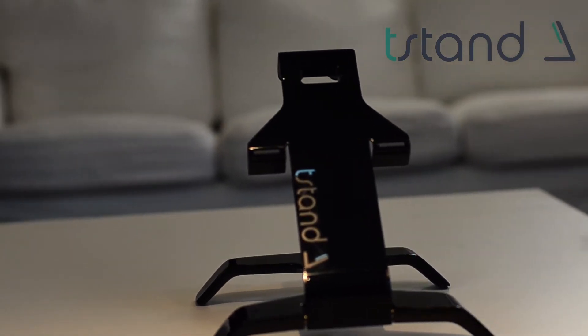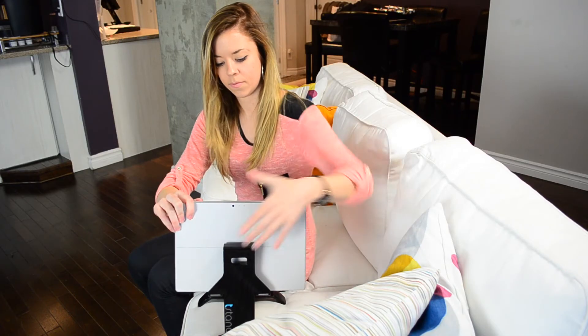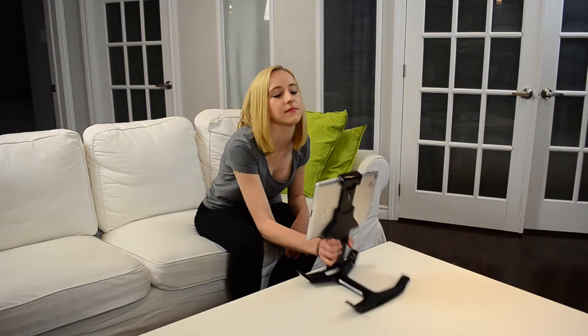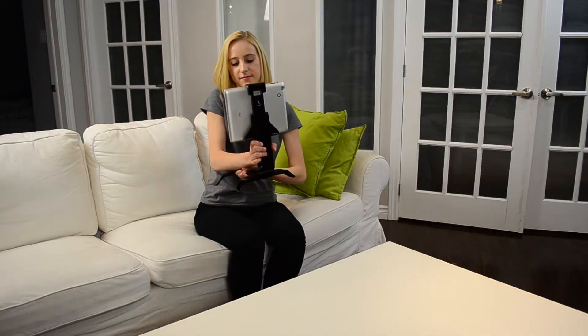So we've designed the T-Stand. The T-Stand is a new tablet computer ergonomic device.